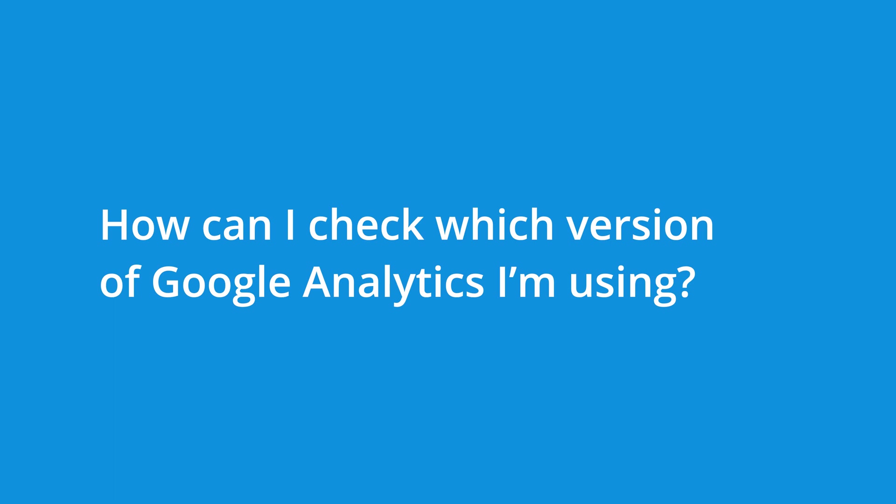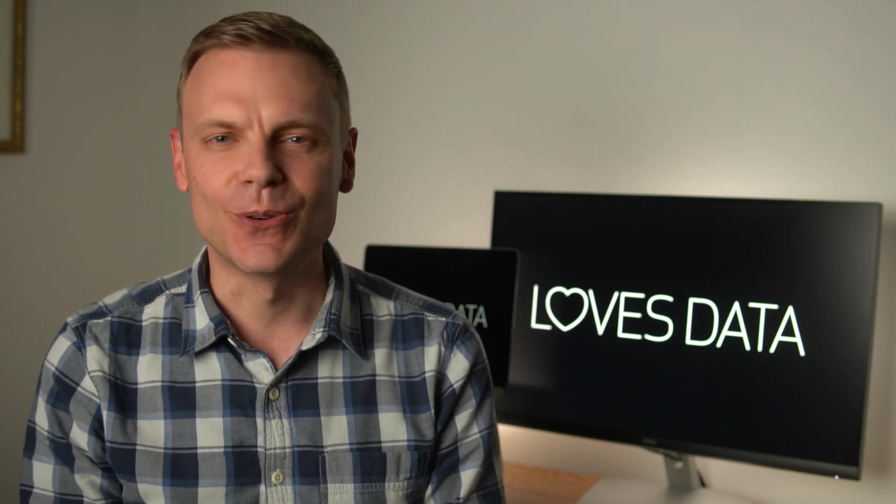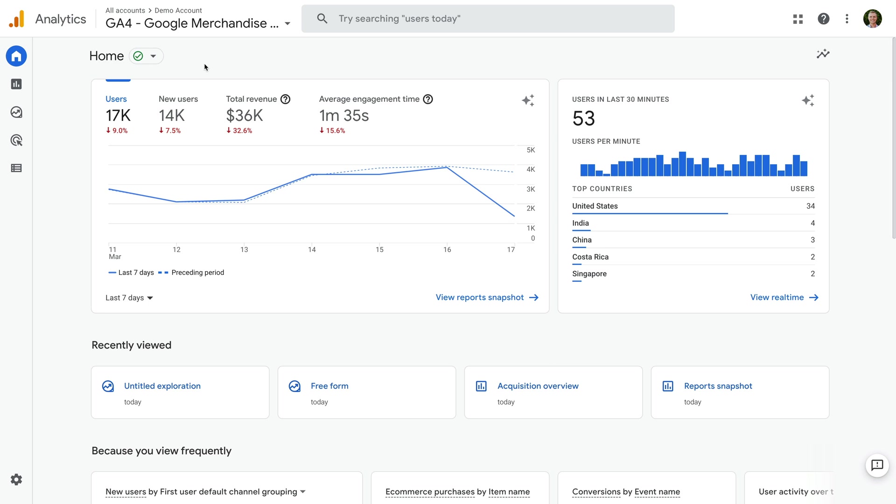How can I check which version of Google Analytics I'm using? It's pretty easy to check if you're using Universal Analytics or GA4. Let's head to Google Analytics to take a look. I've already logged into Google Analytics and we're looking at one of Google's demo properties. There are a couple of easy ways to tell if you're looking at Universal Analytics or GA4.